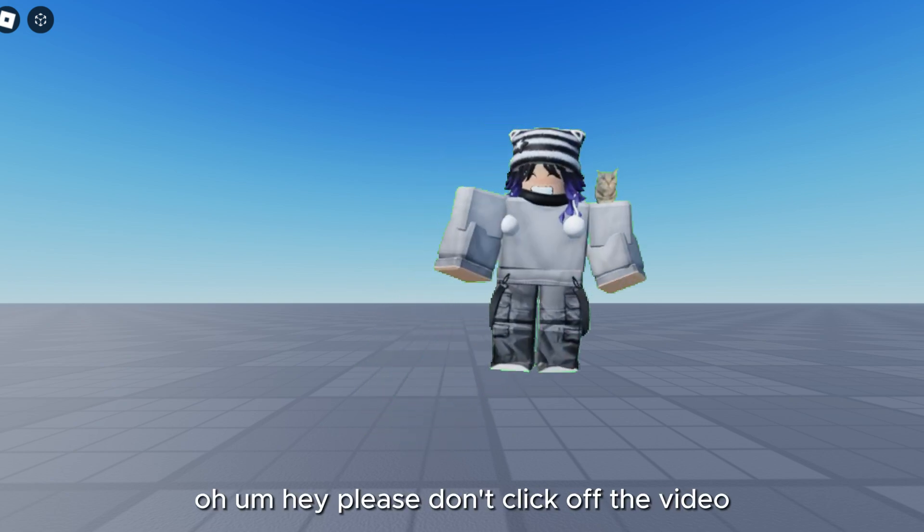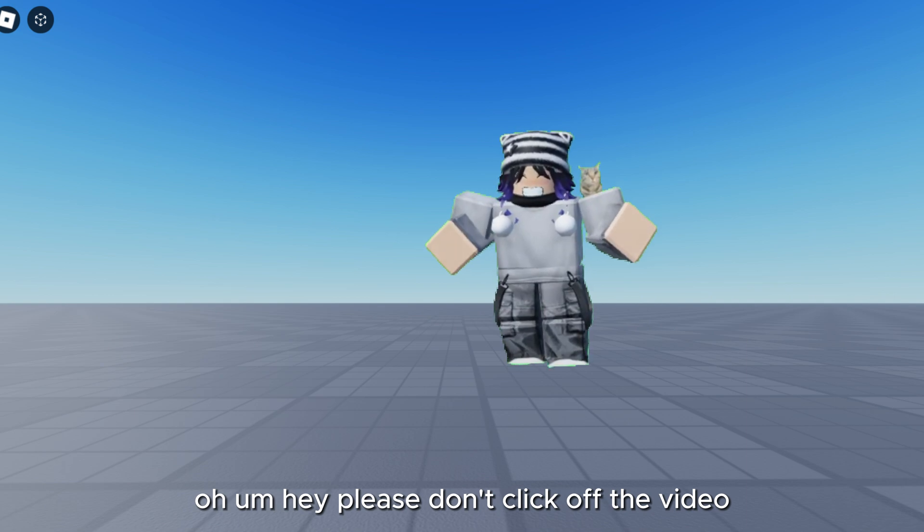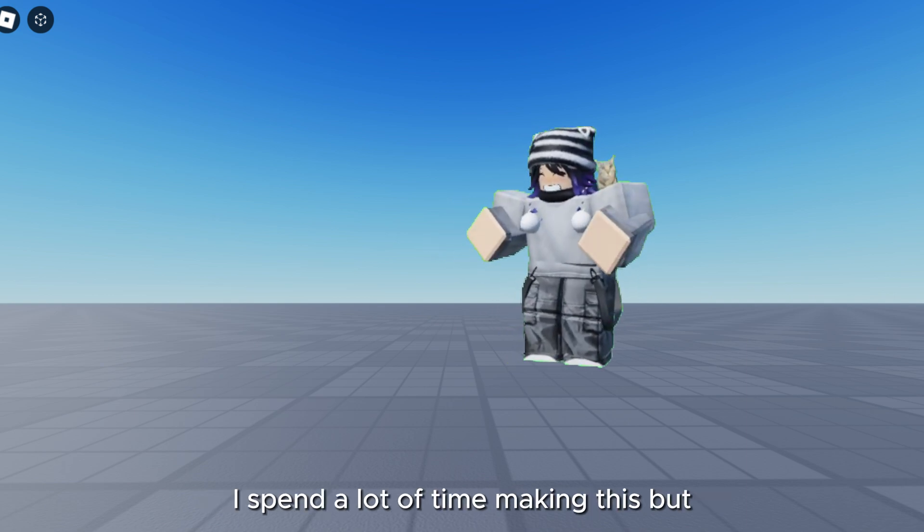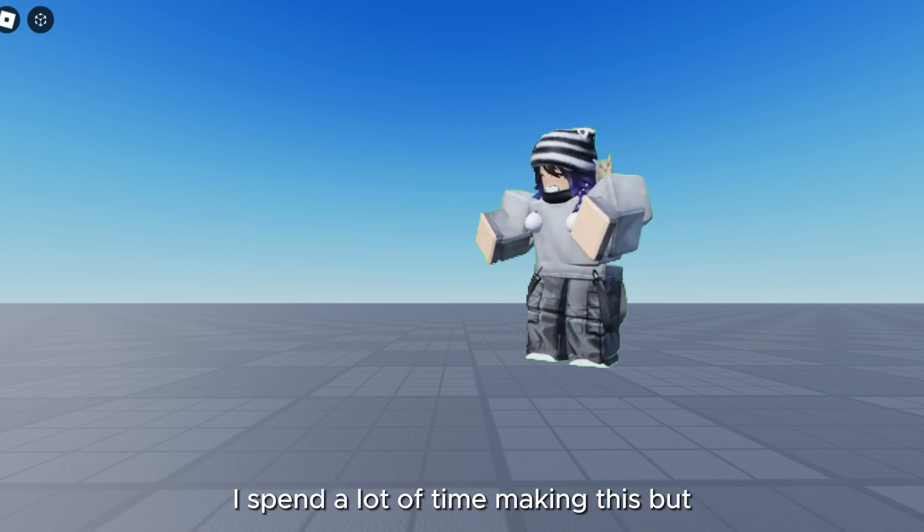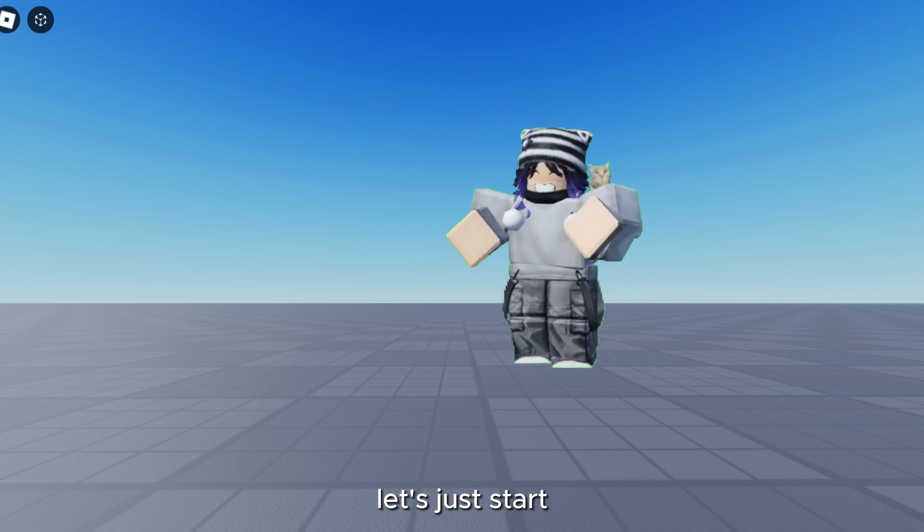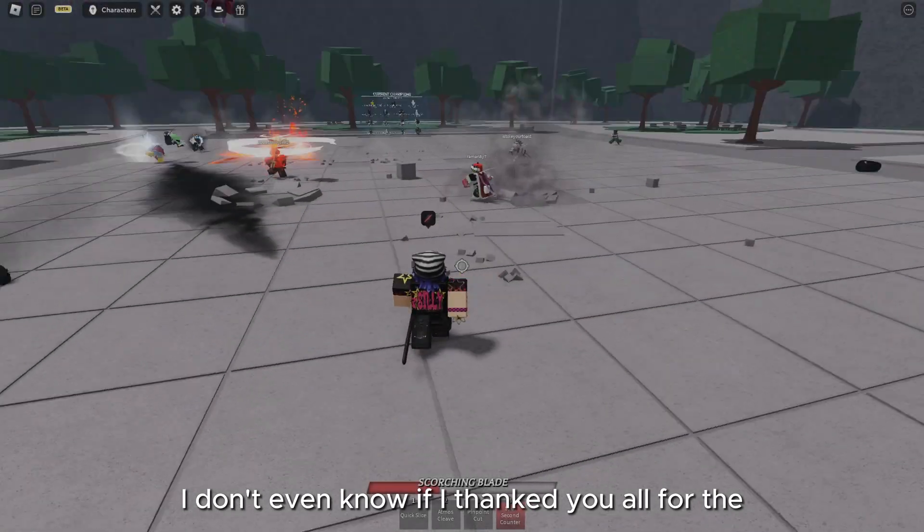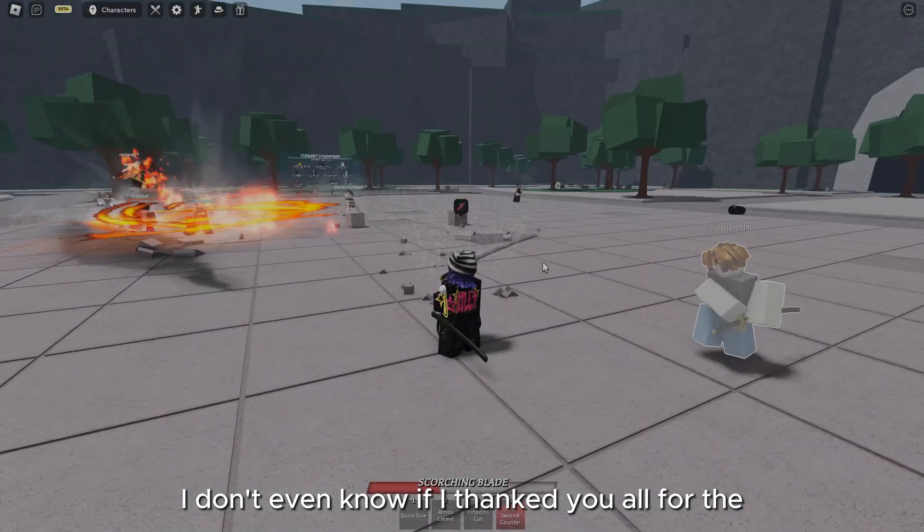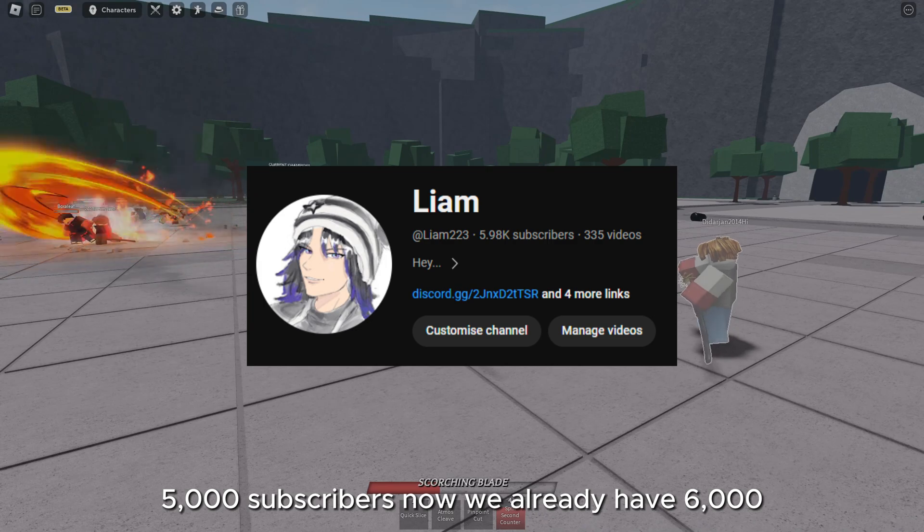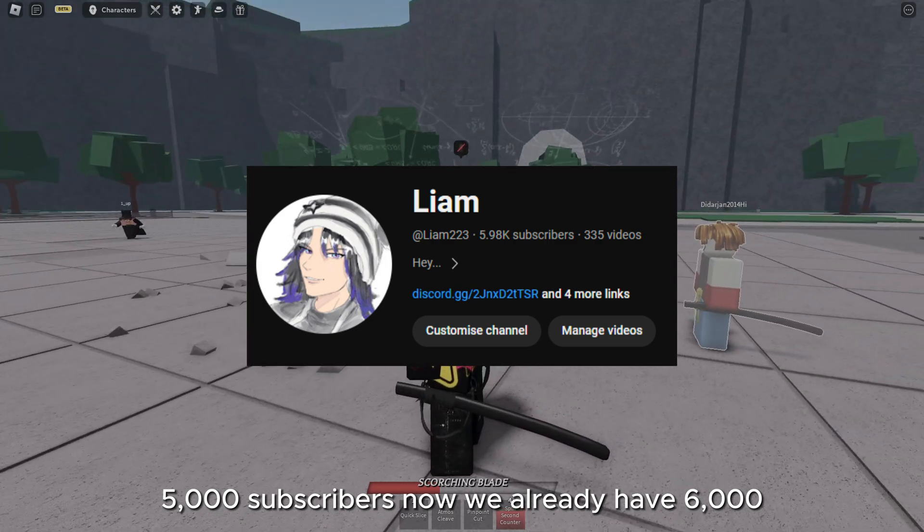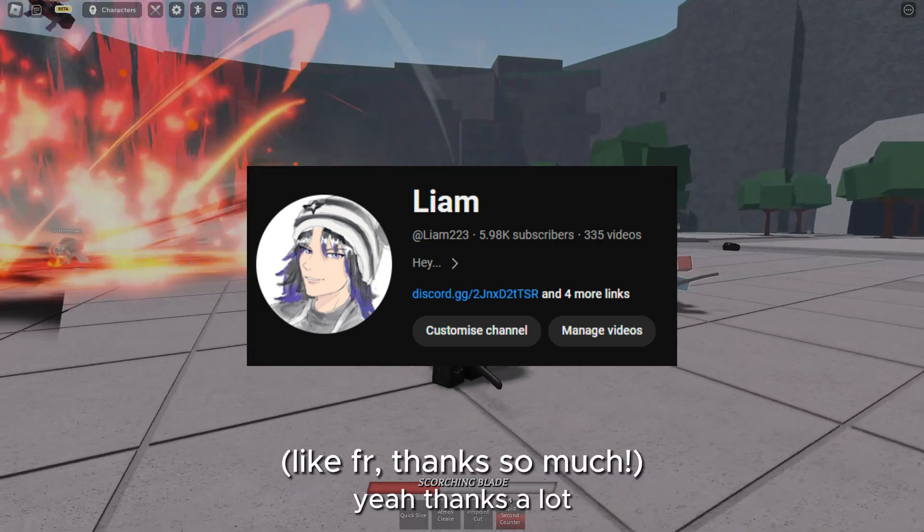Hey, please don't click off the video. I spent a lot of time making this, but let's just start. I don't even know if I thanked you all for the 5000 subscribers. Now we already have 6000, so yeah, thanks a lot.